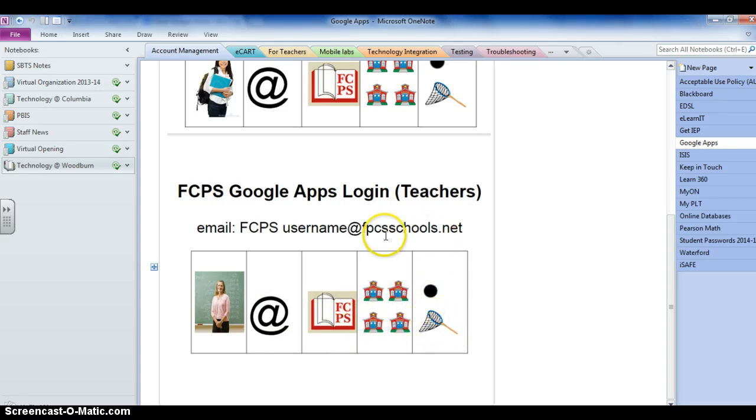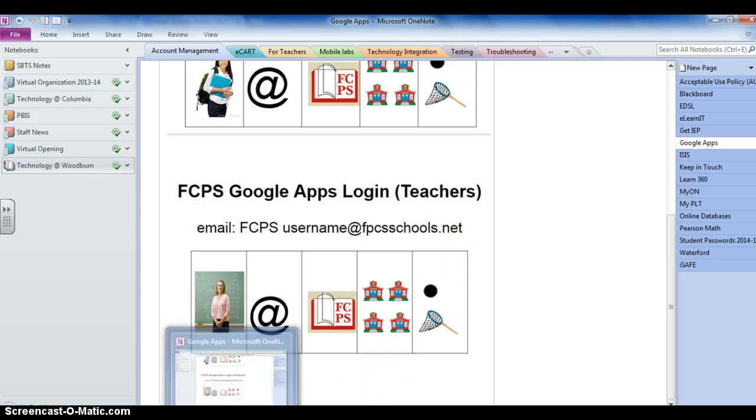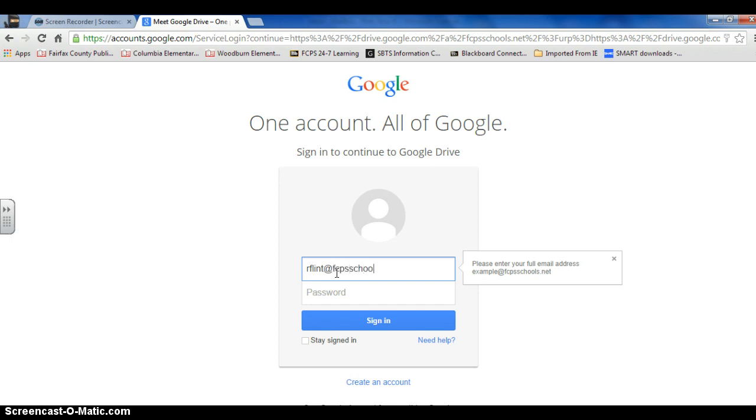So in total there are one, two, three S's. That's where a lot of people sometimes have difficulty. So type in my username at FCPS schools with an S dot net and the password I just set.